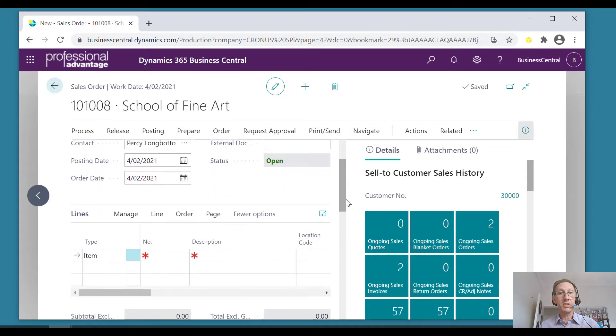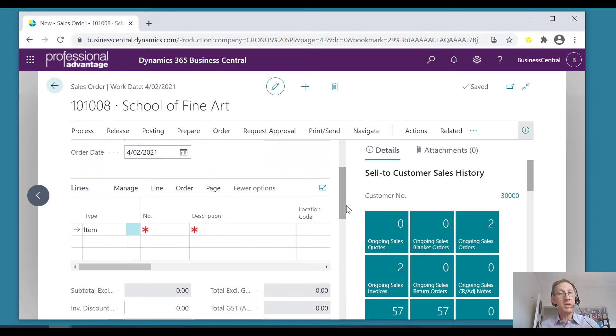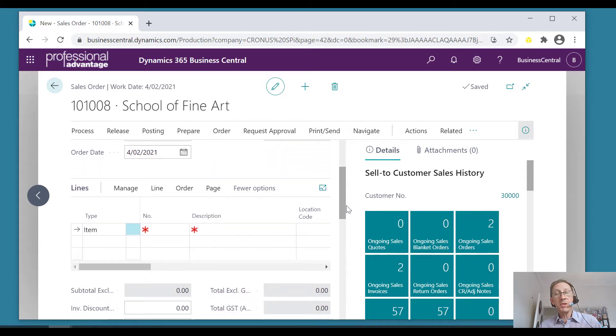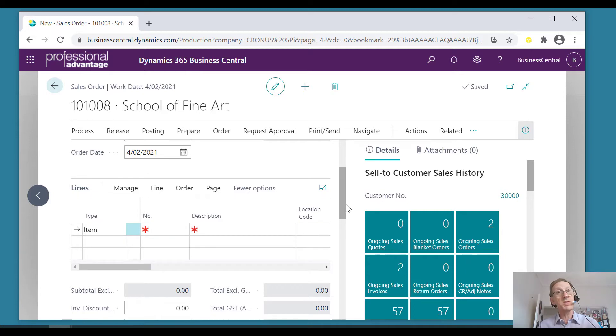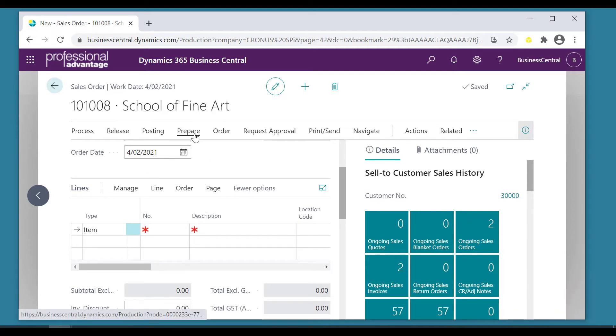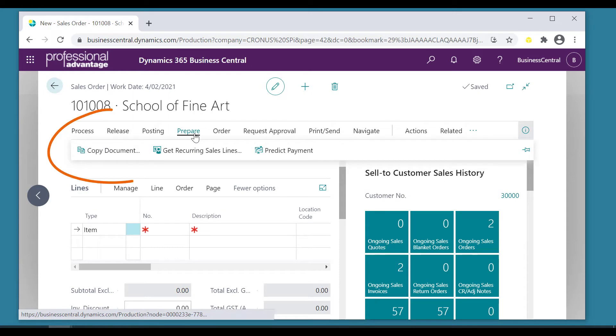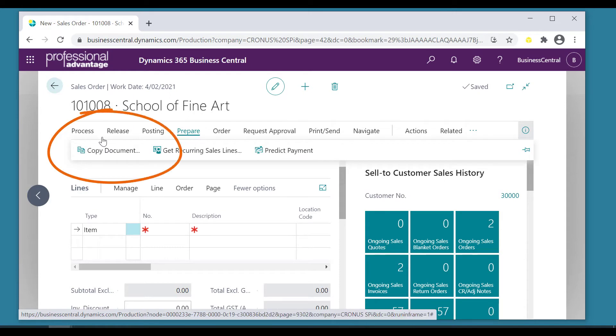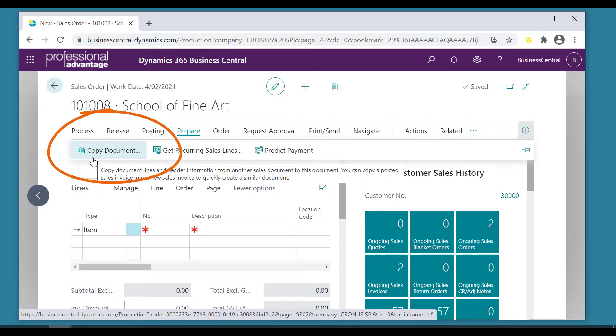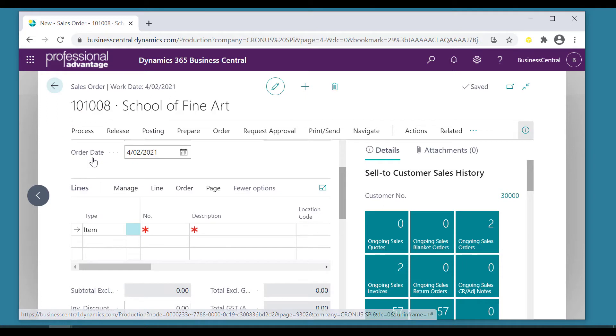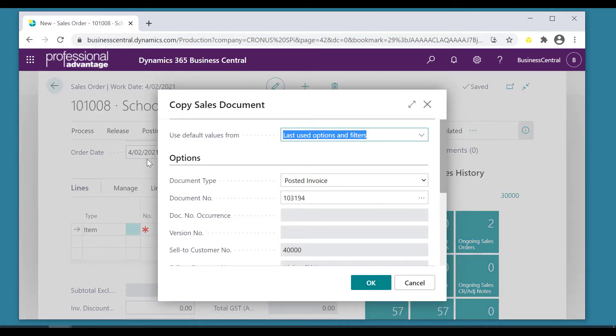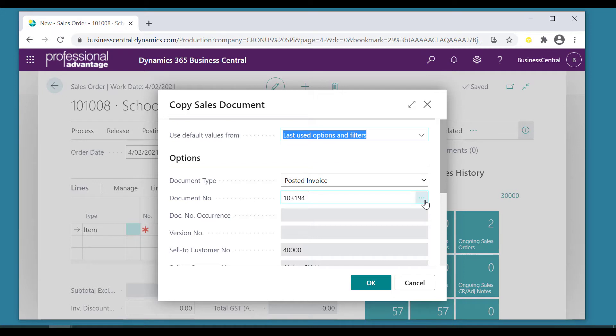There are no lines in there yet, but they've told us they want something the same as a previous invoice of theirs, invoice number 196. So we go to this thing called copy document. That's the magic. We'll call up posted invoice number 196.